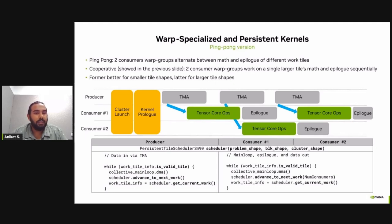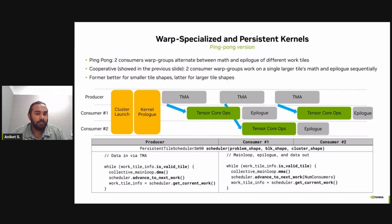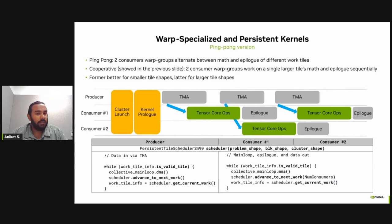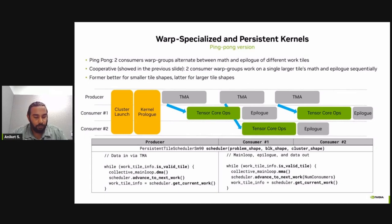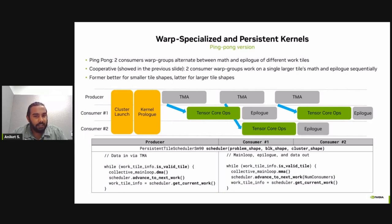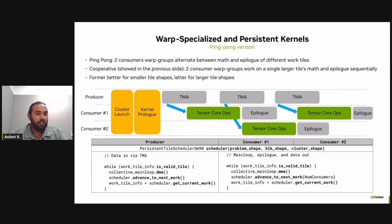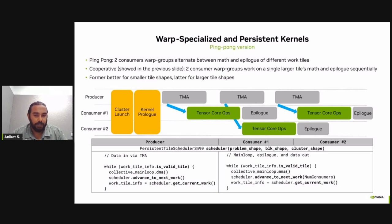Now I'll present the slightly more advanced version of the warp specialized persistent kernel, which is the ping pong version. In this case, you have one producer warp group, but two consumer warp groups. In this case, the producer first fetches the data from global memory to shared memory for the first consumer. Once the data is present in shared memory, consumer one can go ahead and issue the tensor core operations. While the tensor core operations and epilogue are happening for consumer one, the data can be fetched for the next tile that will be computed by the second consumer. And once the data is moved to the shared memory for the second tile, consumer two can start issuing the tensor core operations. This design help in overlapping the epilogues with the tensor core operations for the next tile. And this greatly affects the performance. And this is something we have been using with the latest Cutlass Hopper implementations.